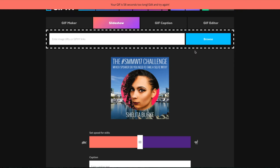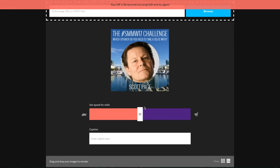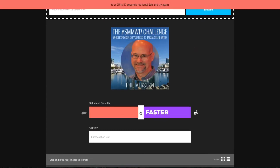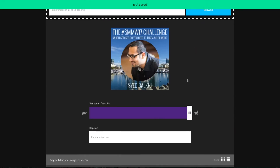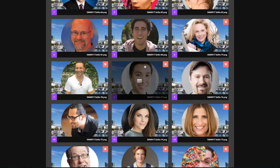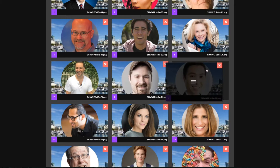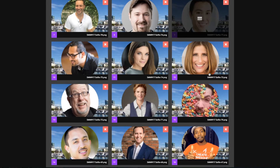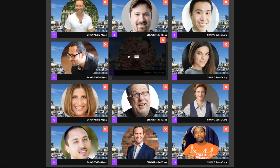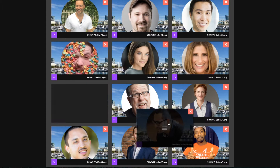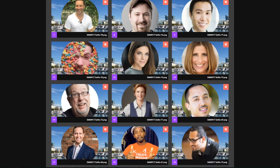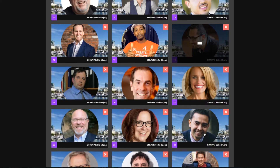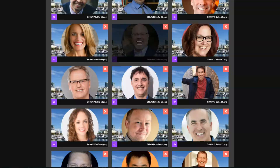Once you've uploaded your files, you can set the speed — you can make it go super fast. You can also reorder your images if you like. It doesn't really matter for this one, but for your use case you might need them in a particular order.